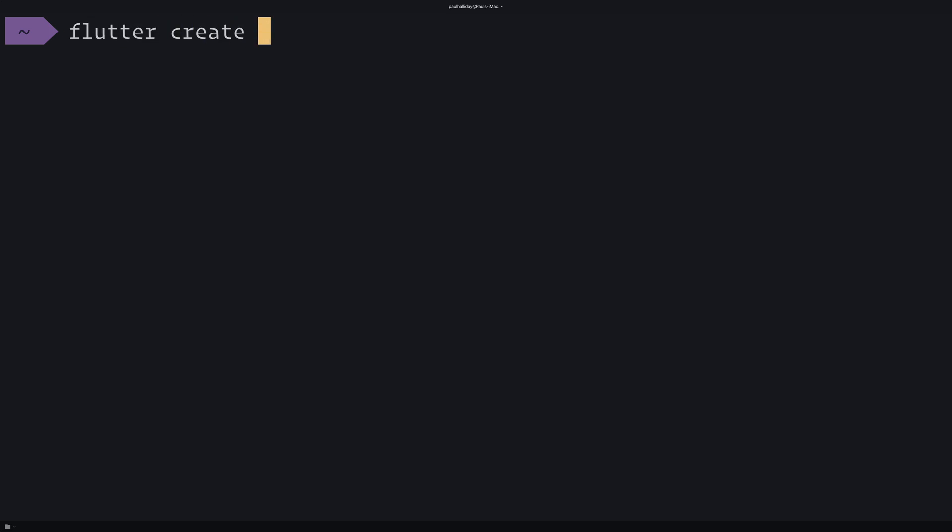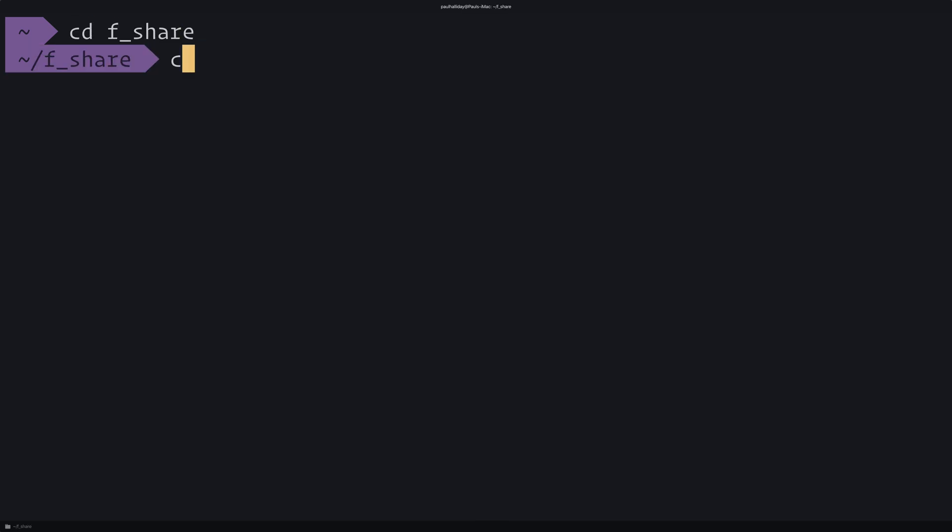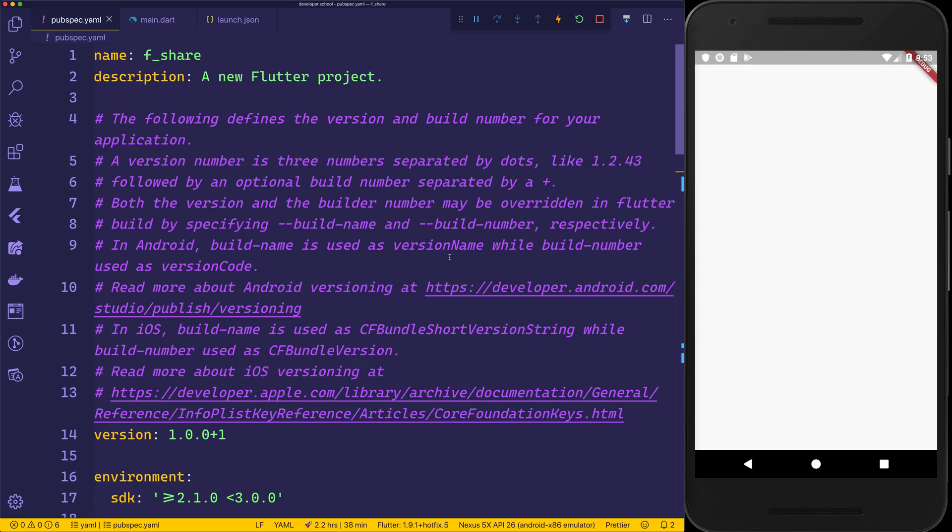I'll be creating a new app by saying flutter create, and I'll call this something like f_share. You can call this whatever you want, or you can add this to your current Flutter application. We'll then go ahead and open this up inside of Visual Studio Code by saying code after cd'ing into the directory.